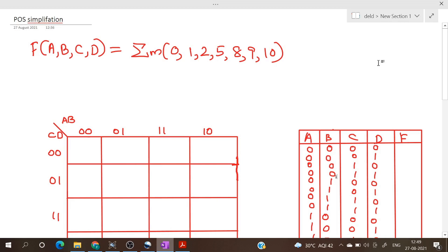Hello everyone. In this video we will see the simplification and implementation of a logic expression in POS form. The function given is f(A,B,C,D) = Σ(0,1,2,5,8,9,10). We have to simplify this in POS form and realize it using basic gates and NOR gates only.